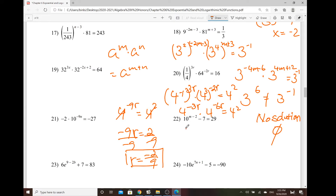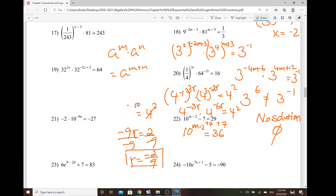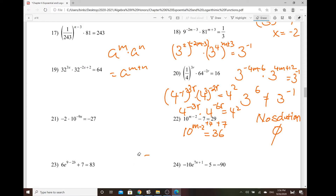So we do have 10 to the power of m minus 2. First thing that you want to do — you want to get rid of the constants. So add 7 on both sides. So 29 plus 7, which is 36. And now for those wondering, how do we isolate that variable? So one thing that we notice is this one is considered the exponential form. Guess what? We can always convert the exponential form to the logarithmic form.